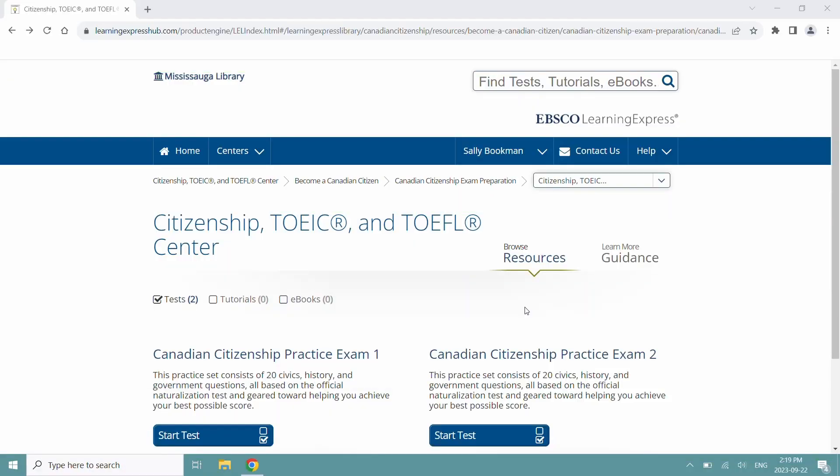Learning Express Library offers various types of content to aid you in your studying efforts, such as practice tests, tutorials, micro-lessons, ebooks, videos, articles, and even flashcards.